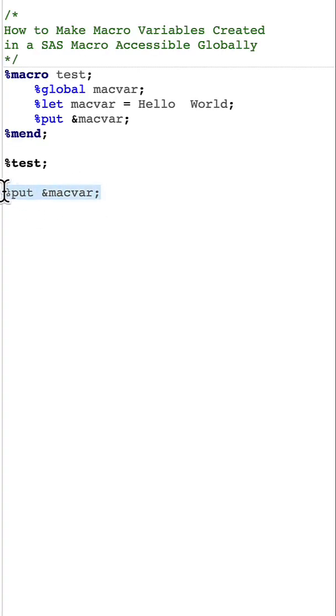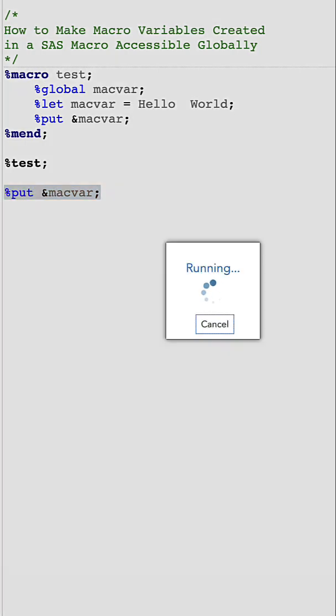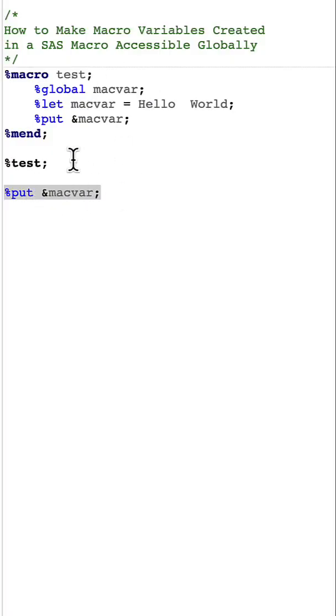Now let us try to access this macro variable outside of the macro by using the %put statement and then saying ampers and macvar. Now if I run this you can see that I have hello world, means I'm able to access this macro variable created in this macro globally anywhere by using this %global statement.